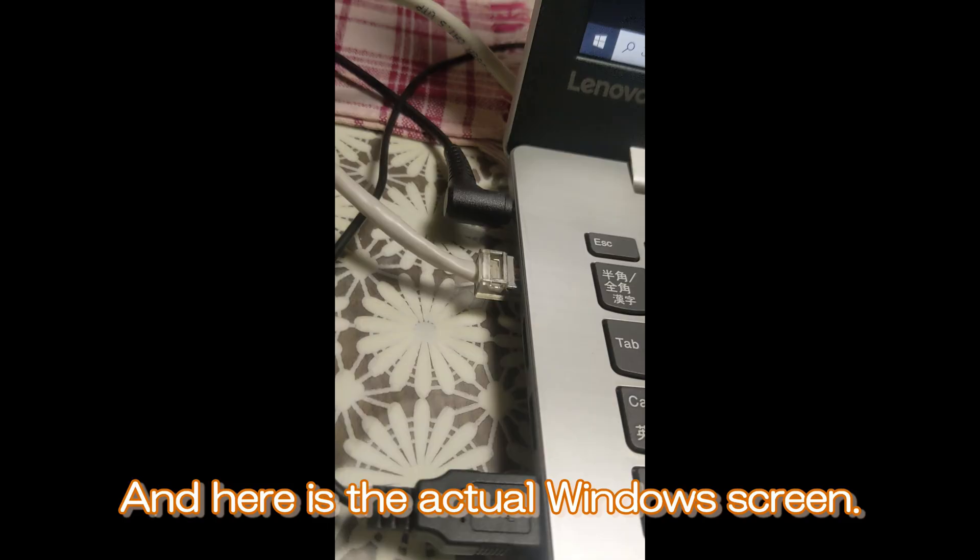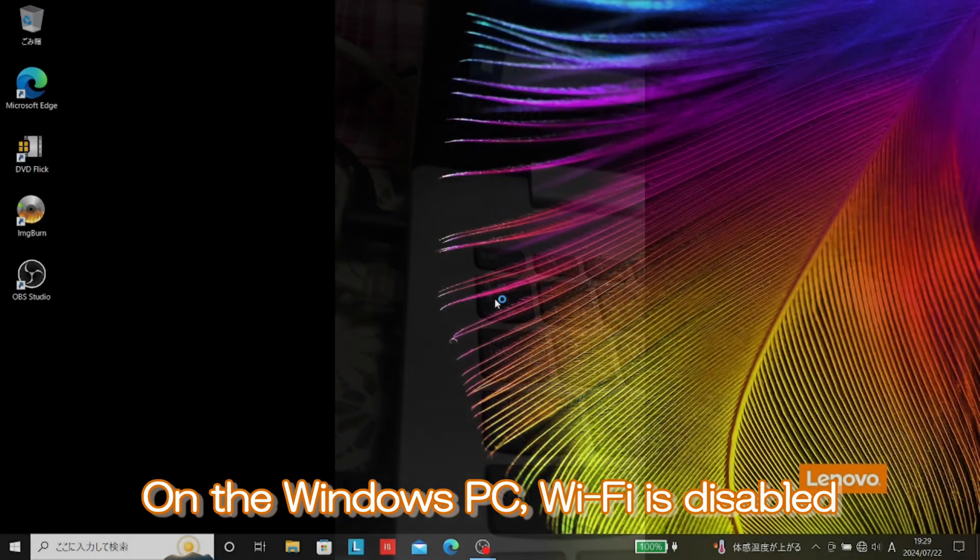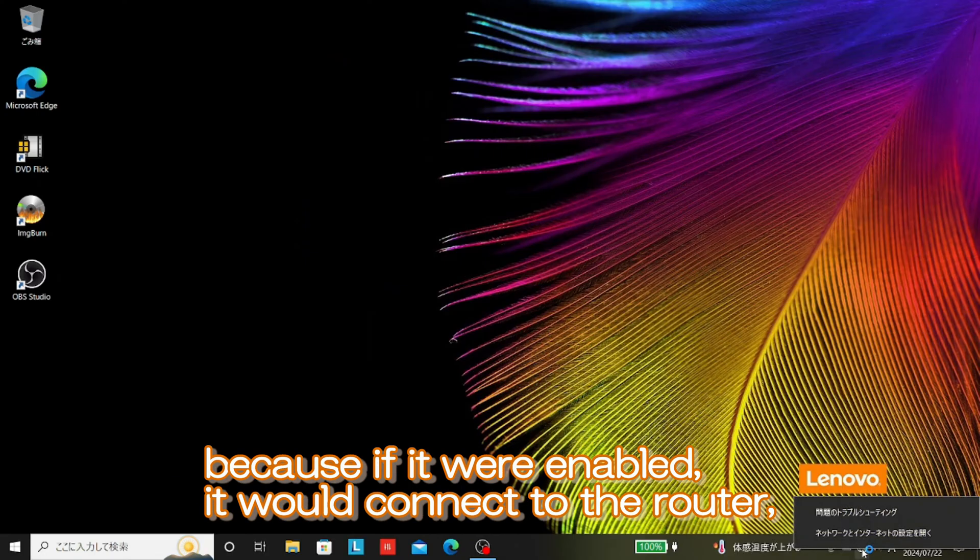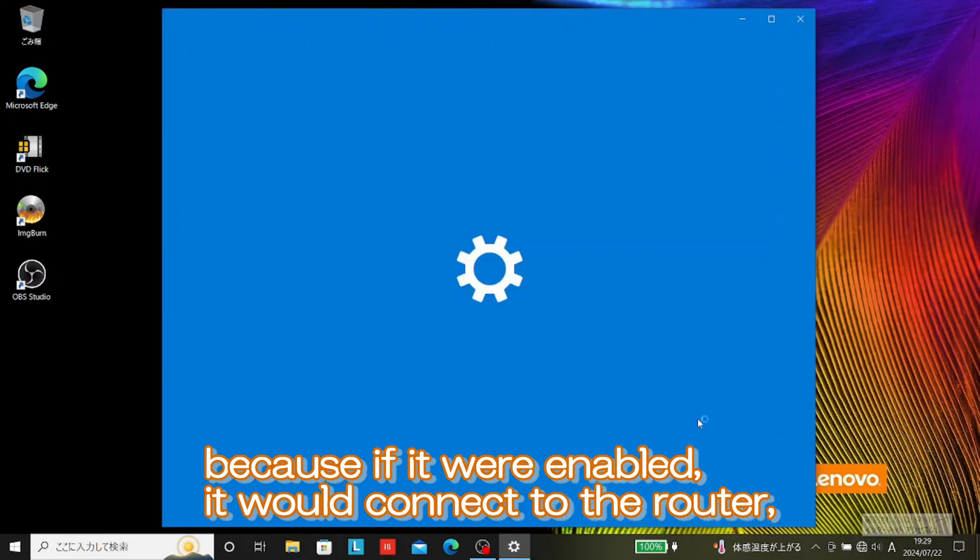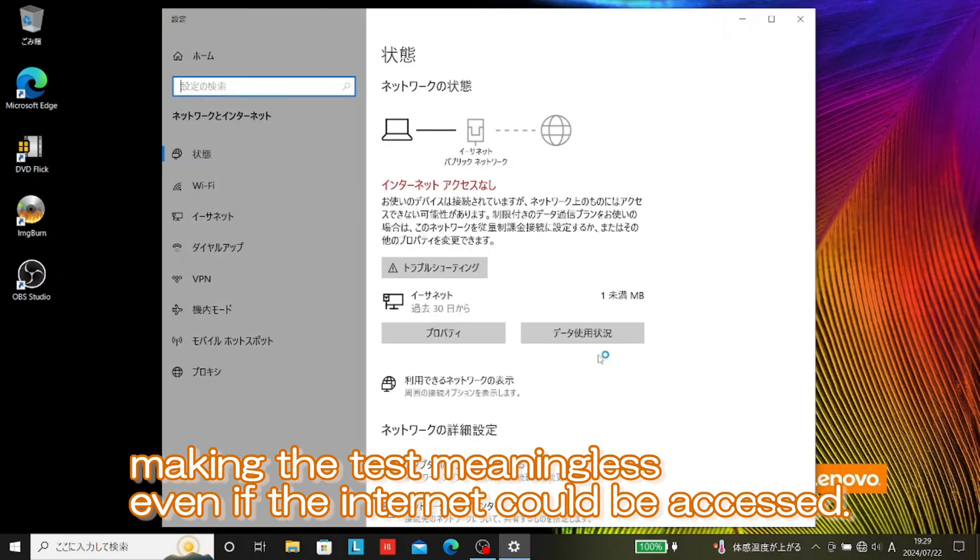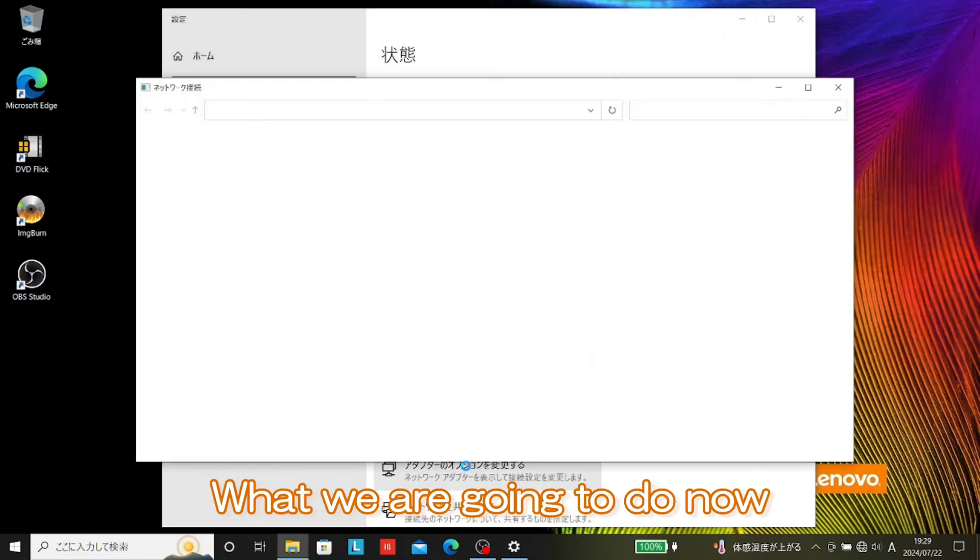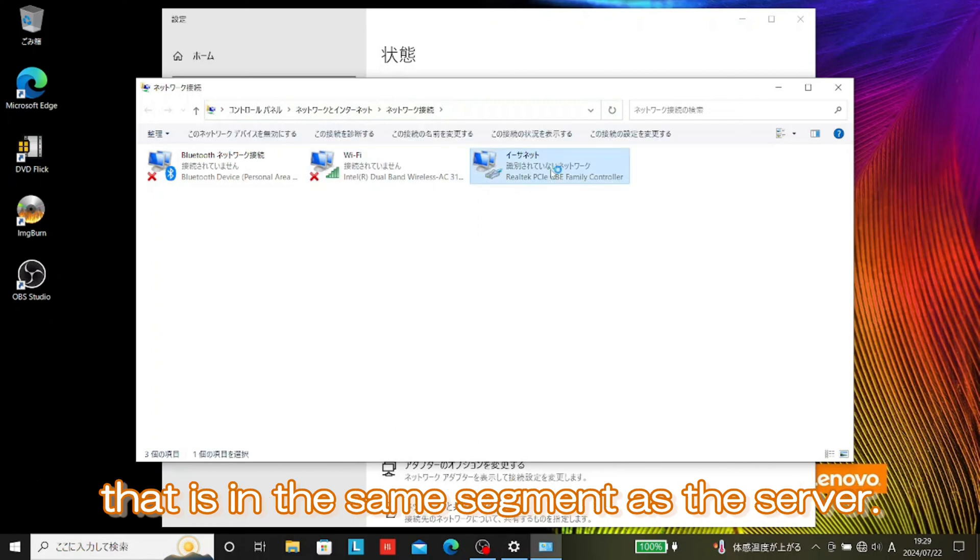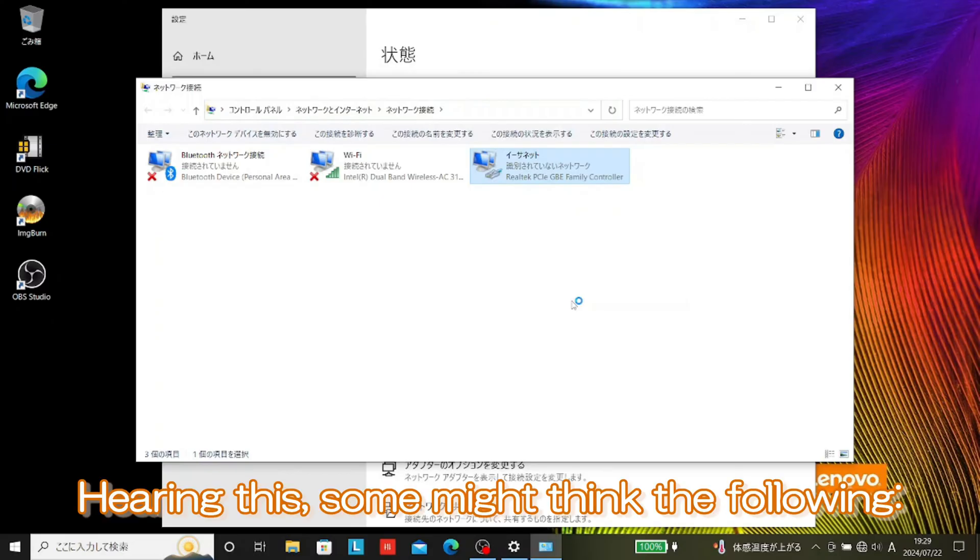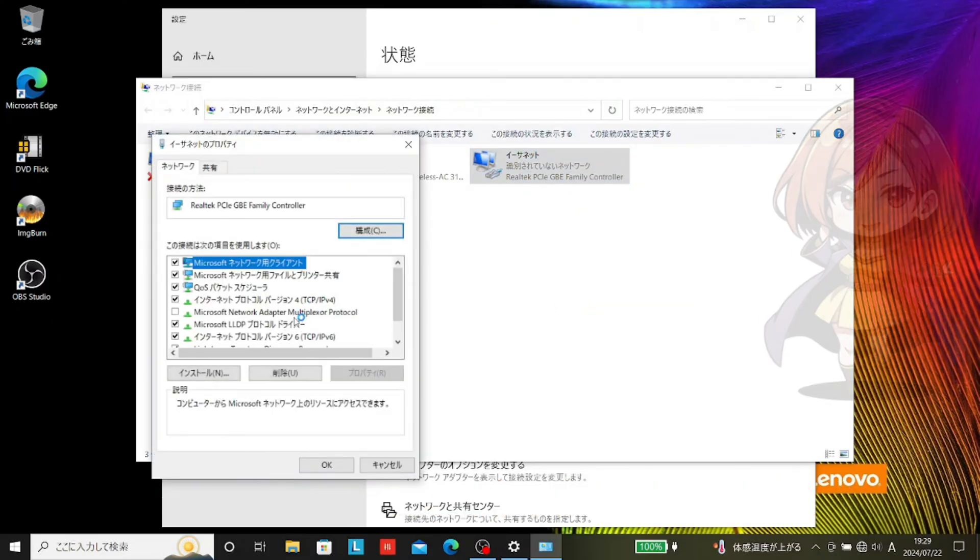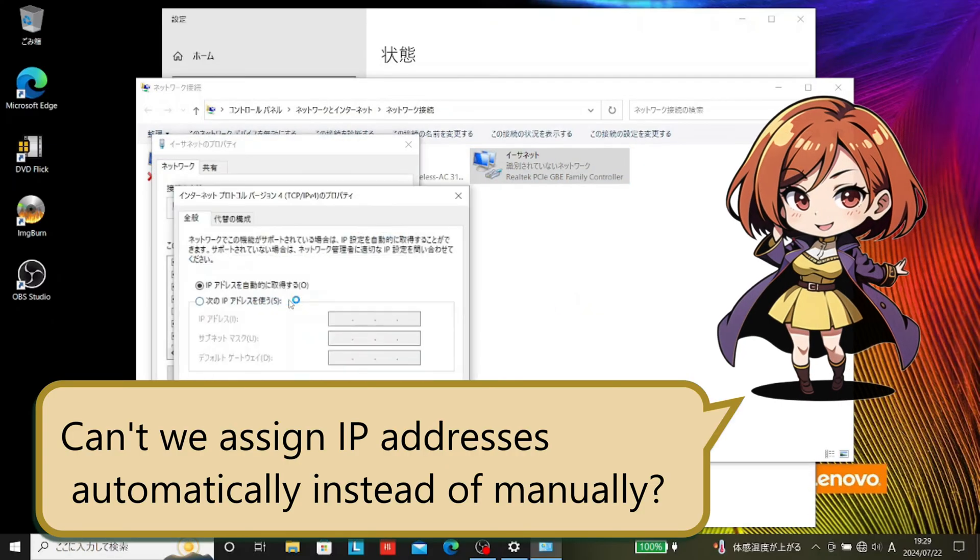And here is the actual Windows screen. On the Windows PC, Wi-Fi is disabled. Because if it were enabled, it would connect to the router, making the test meaningless even if the internet could be accessed. What we are going to do now is manually enter an IP address on the wired side that is in the same segment as the server.